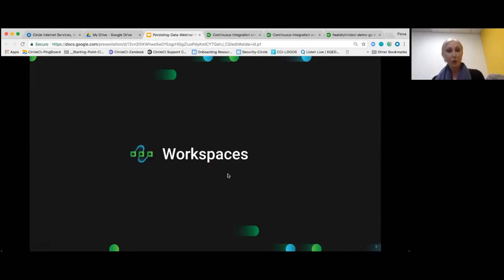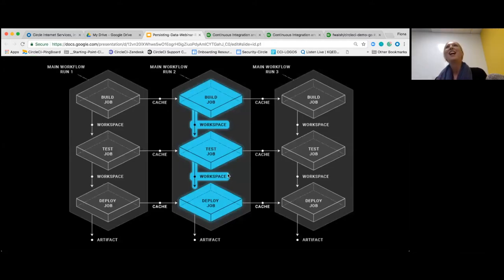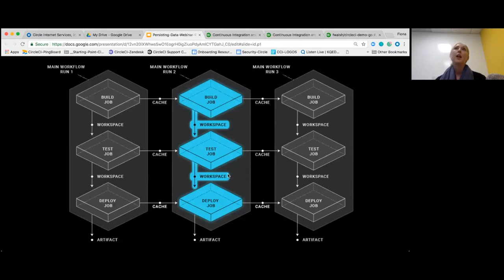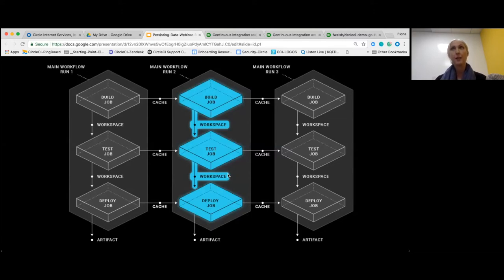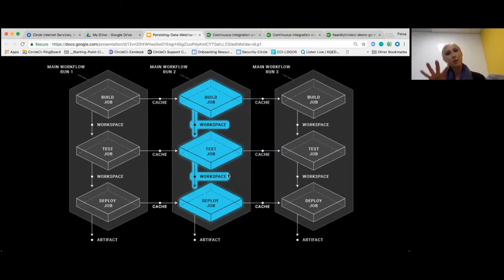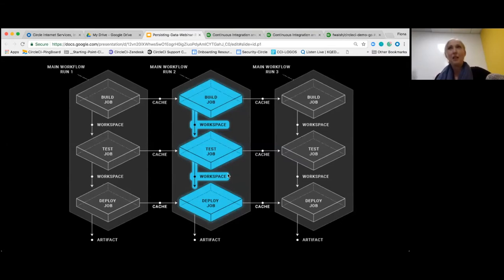The first one I'm going to talk about is workspaces, which is vertical in the diagram. Each workflow has an associated workspace that can be used to transfer files to downstream jobs as the workflow progresses. We use the workspace for data that's produced in a job that needs to be available to subsequent or downstream jobs. Those downstream jobs can then attach to the workspace, which downloads and unpacks each layer based on the ordering of upstream jobs in the workflow graph.